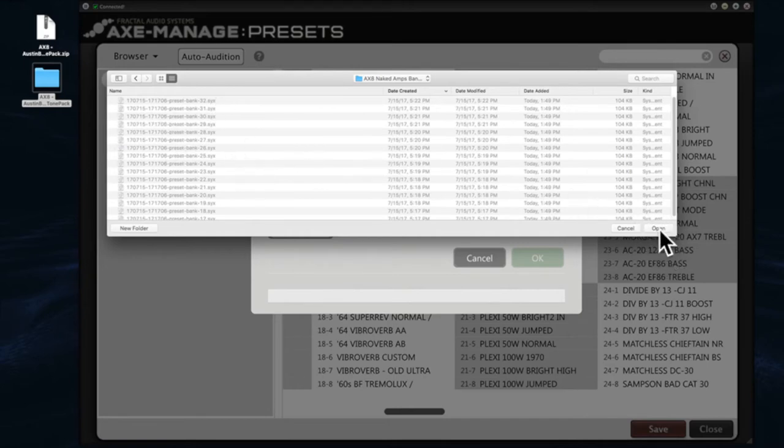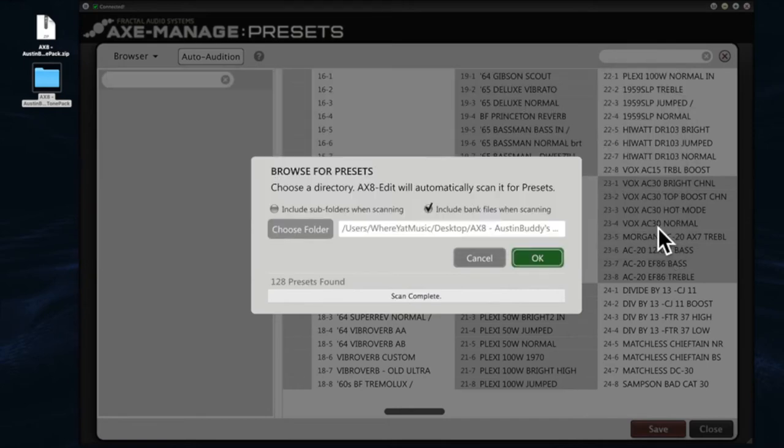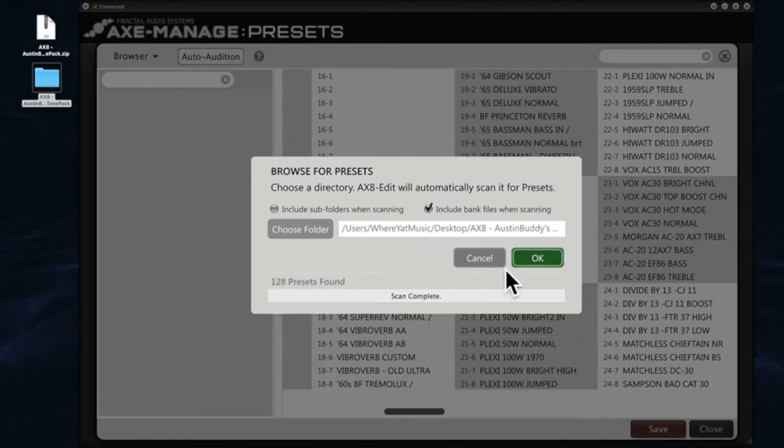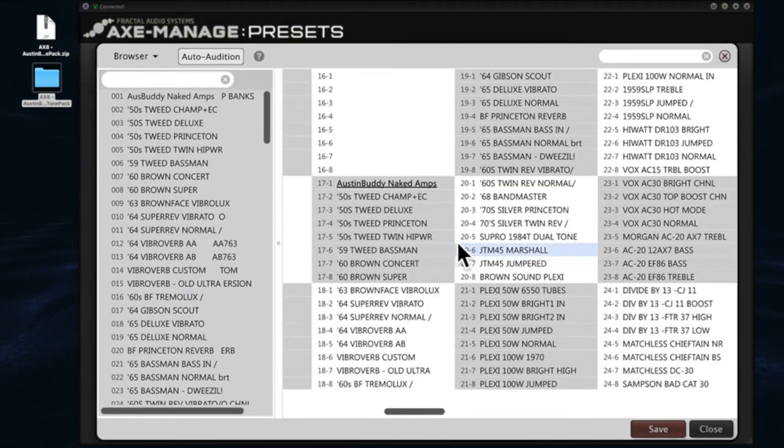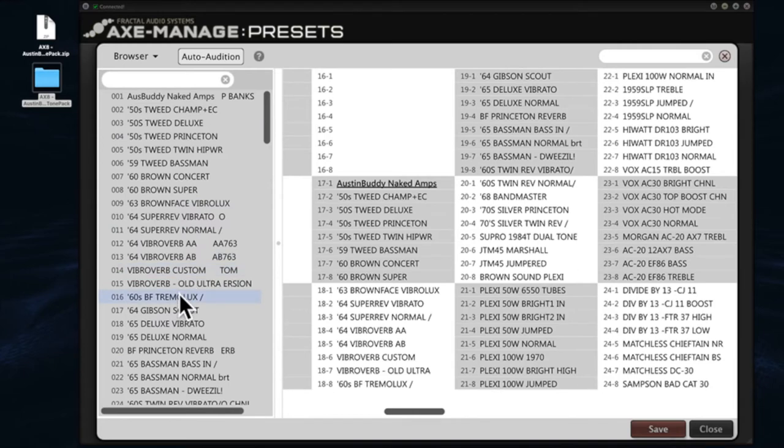So when you see that, click Open and what's going to happen is it will find 128 presets in the bank, and then you click OK. So the next step is you have the presets now loaded over here on the left.